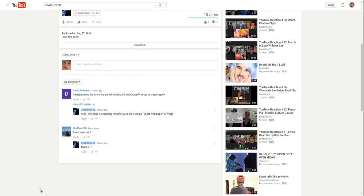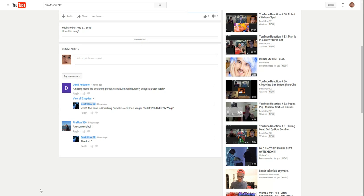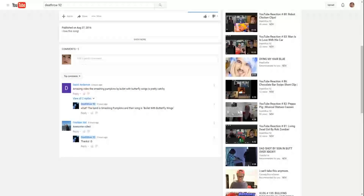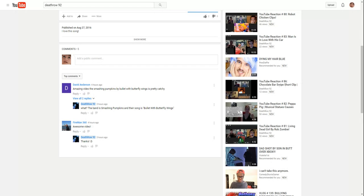Comments: 5. Add a public comment, top comments.